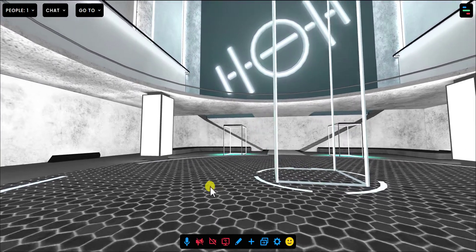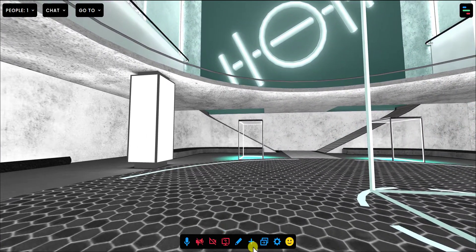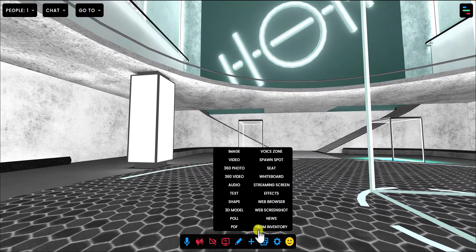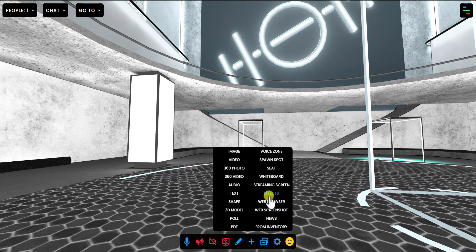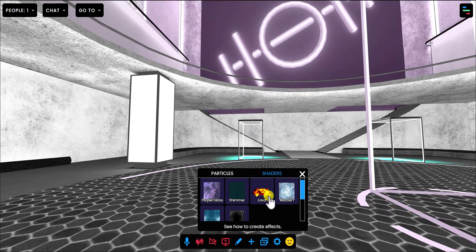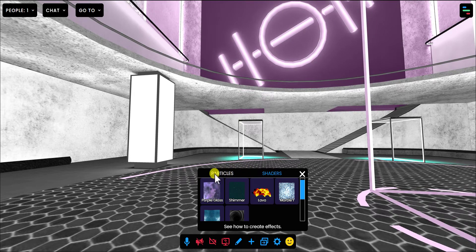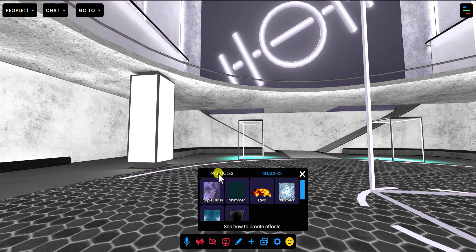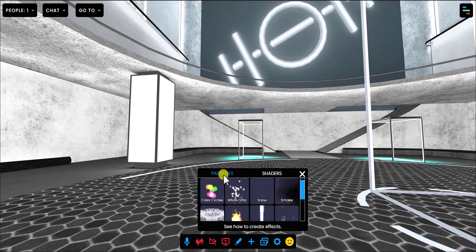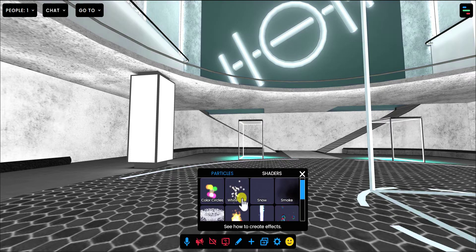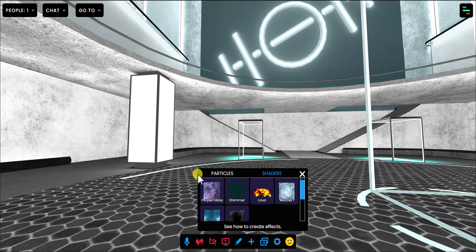If you're in Frame, click the blue plus button and go to Effects. Effects are now broken out into two different types. Before this just used to be effects, which were these particle systems. Now you've got particles or shaders.